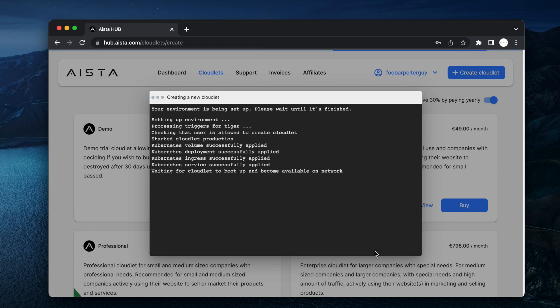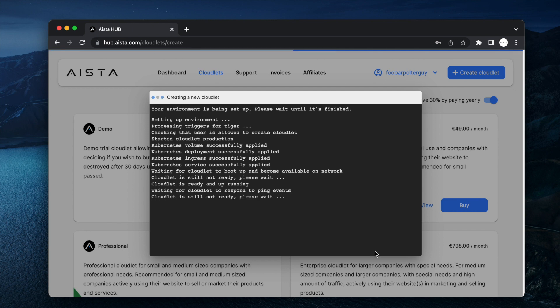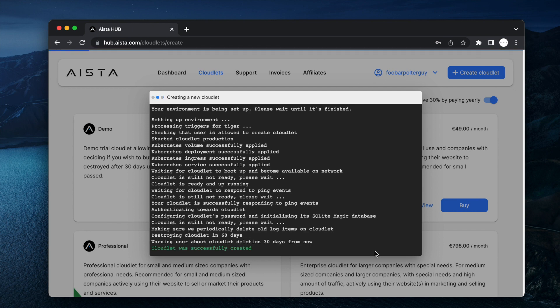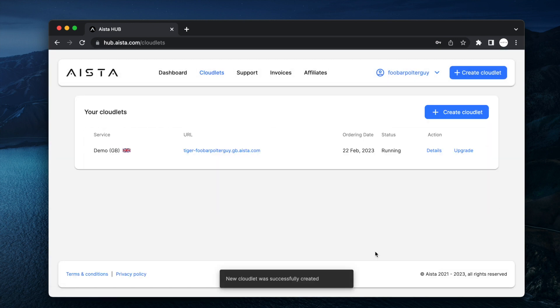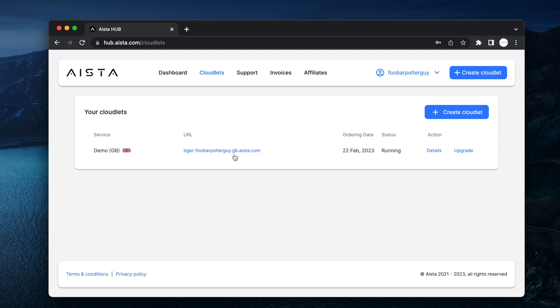So now my cloudlet is successfully created, you click the URL and you click proceed to cloudlet.